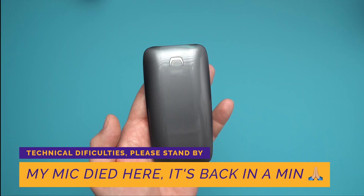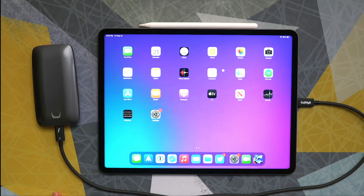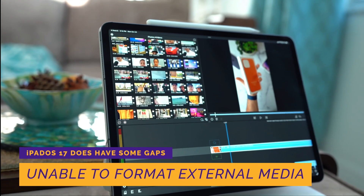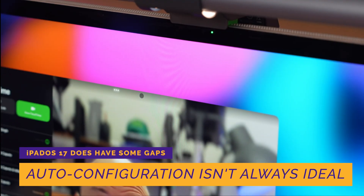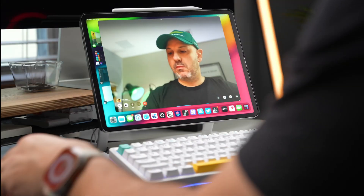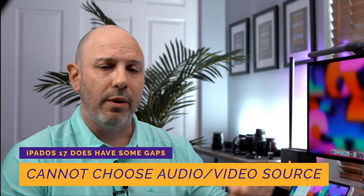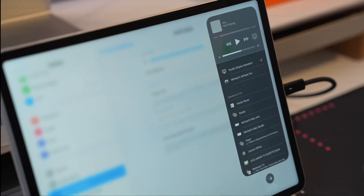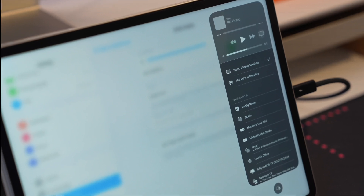Second, when using external media, you can plug it in, read it, and write to it — it even gives a visual indication of transfer progress. But if you need to format that media, you're out of luck. You'd need to take it out and format it on a Mac or PC. Third, when using the external webcam inside the Studio Display, my iPad always defaults to the external mics in the display, and I have no way of choosing the microphone since it's auto-configured on plug-in. You can't control which interface uses the mic or camera — it's always all or nothing.